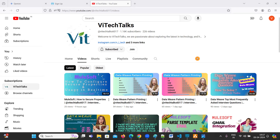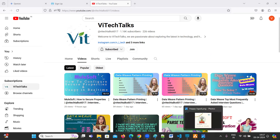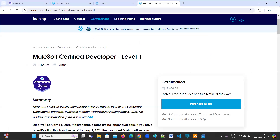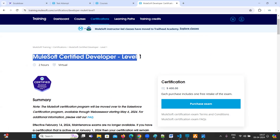Hello everyone, welcome to VAITechTalks. In this video, I'm going to talk about MCD Level 1 - MuleSoft Certified Developer Level 1 certification.